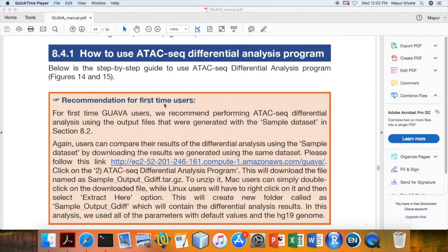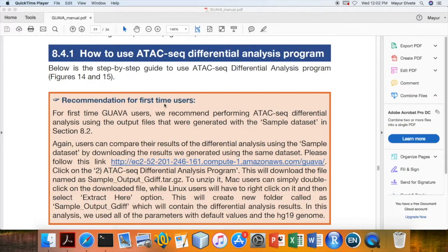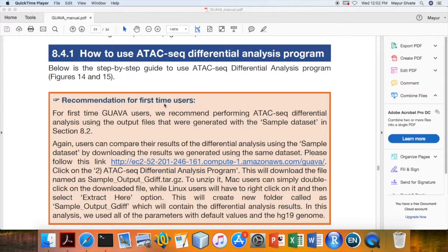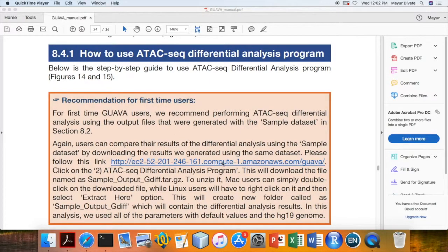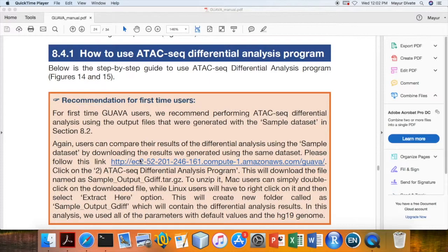To use this program, first you will need to process all the samples using GUAVA ATAC-seq Data Analysis program. Then you can use the output of that program to run the Differential Analysis program. Here I have already processed all the samples using ATAC-seq Data Analysis program. Now I am just going to run ATAC-seq Differential Analysis program.